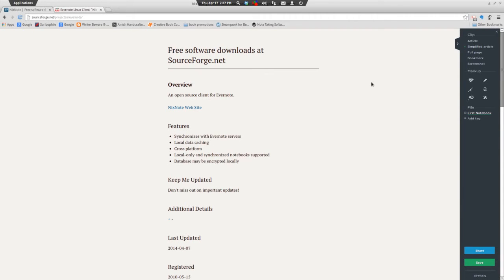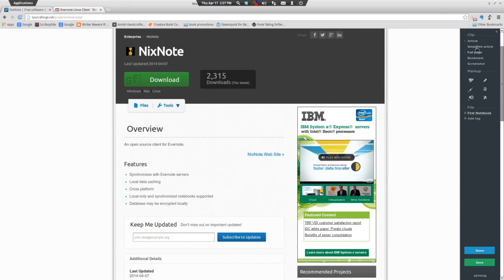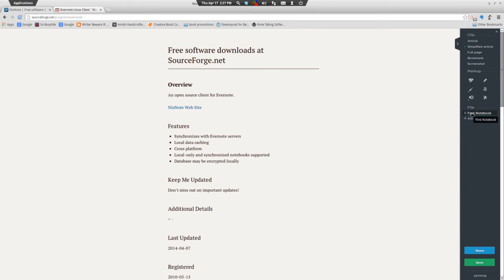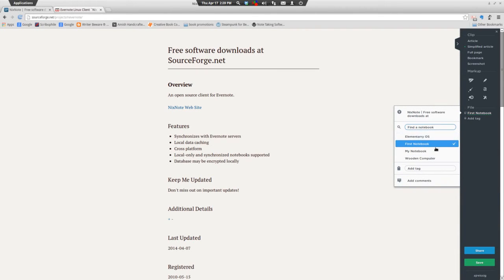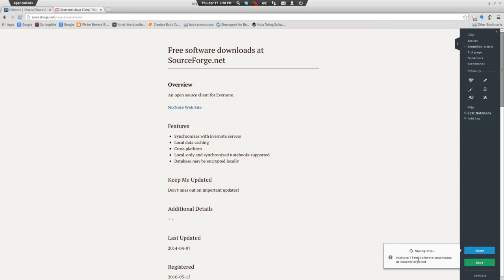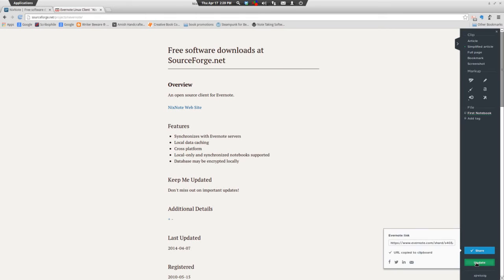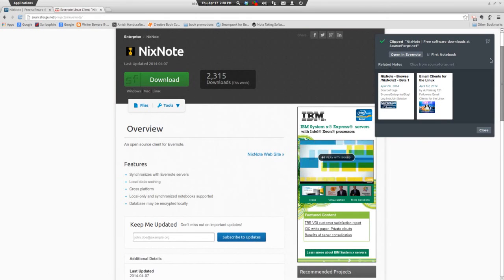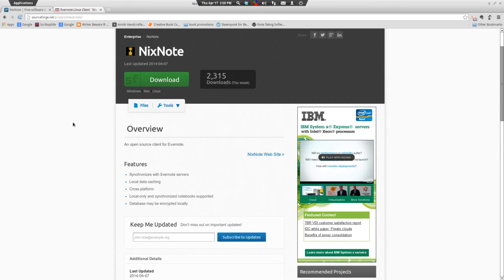If you click on it, it allows you to clip web pages and add to your Evernote account. You can clip the whole article, simplified article which gets rid of all the ads, full pages, all that kind of stuff. You can do some markup, you can pick which one of your notebooks to go into, you can add tags, and then you can share it by email, Facebook, Twitter, LinkedIn, all that kind of stuff, or you can just save it and it'll save to your Evernote account.